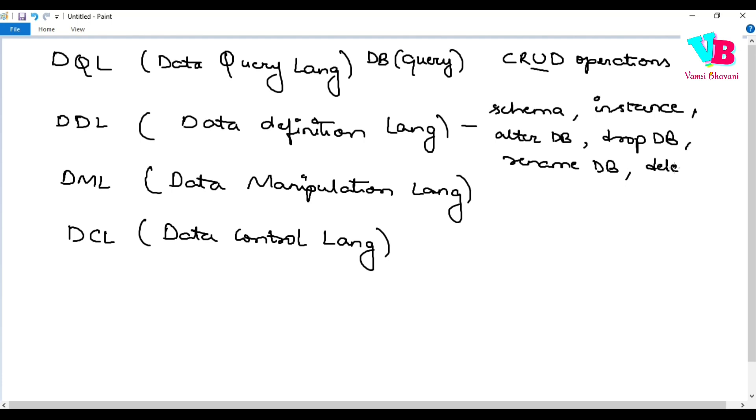Delete instances. So, all this can be done using data definition language. So, dhintle kuga, create, alter, drop, delete, truncate, rename. These operations ni perform jastham. Okay. Great.